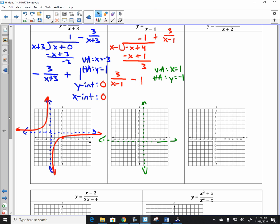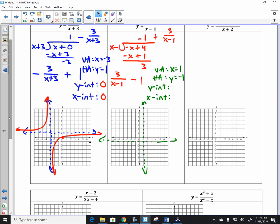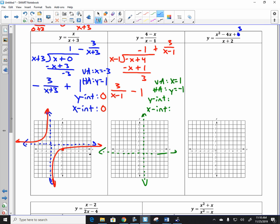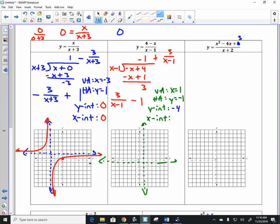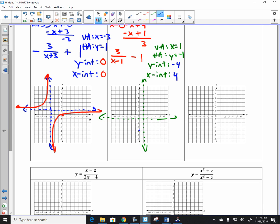I'm going to determine the y-intercept and the x-intercept. The y-intercept happens when x is 0. Plugging in 0 gives a negative 4 in the numerator and negative 1 in the denominator — so the y-intercept is negative 4. The x-intercept happens when y equals 0, meaning when the top is 0 — and that's at x equals 4. So we plot negative 4 for the y-intercept and positive 4 for the x-intercept, and that tells us exactly the location of these curves.